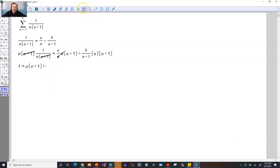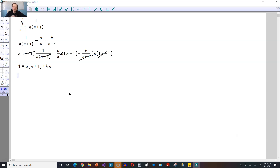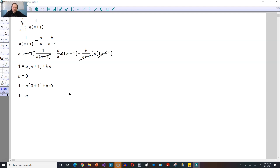For the other term, this n plus 1 will cancel with that n plus 1, which leaves b times n. For this equation to be true, it has to hold for every value of n. So you choose convenient values — meaning you make either the term with a or the term with b disappear. Choose n equals 0 first. You get 1 equals a times 0 plus 1 plus b times 0, which gives 1 equals a times 1, so a equals 1.